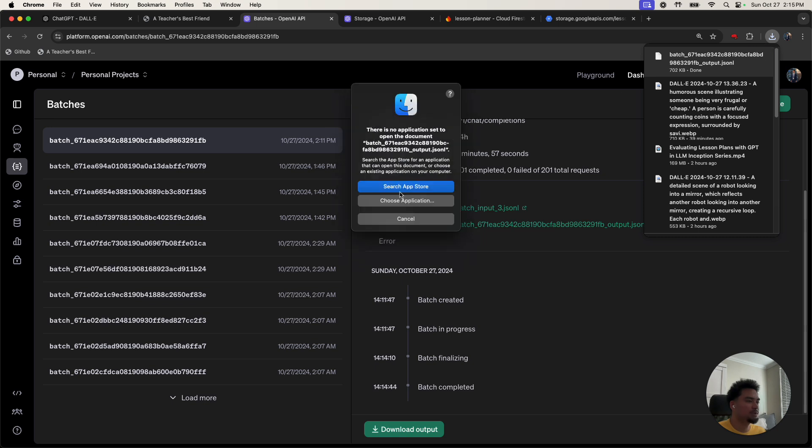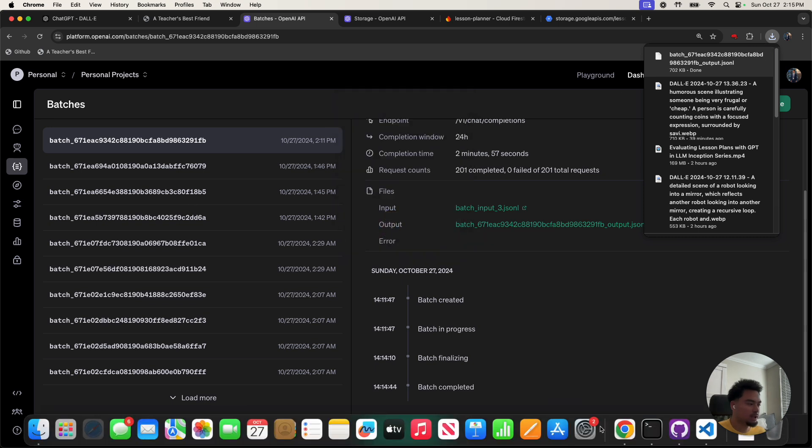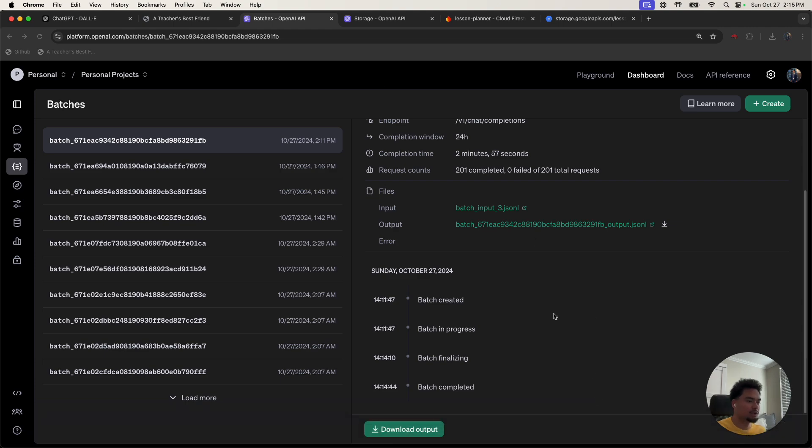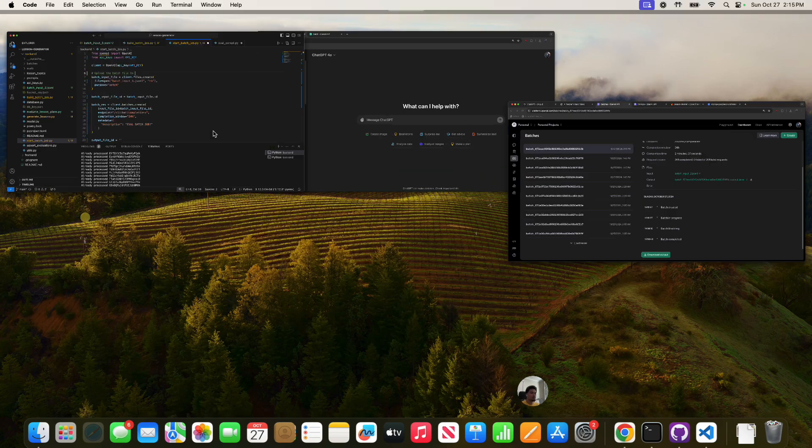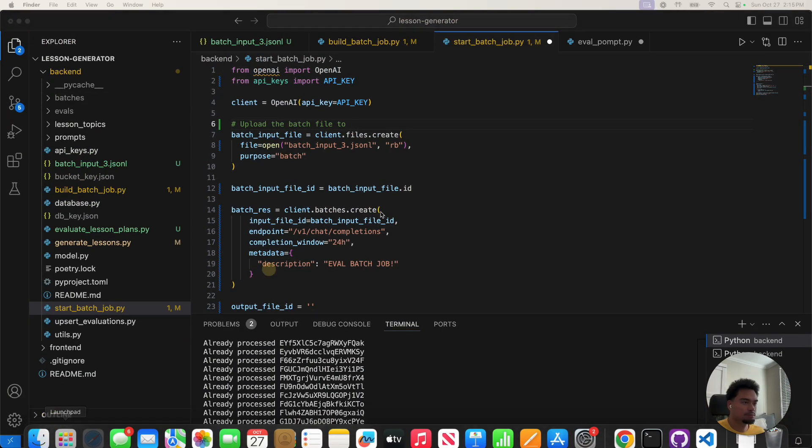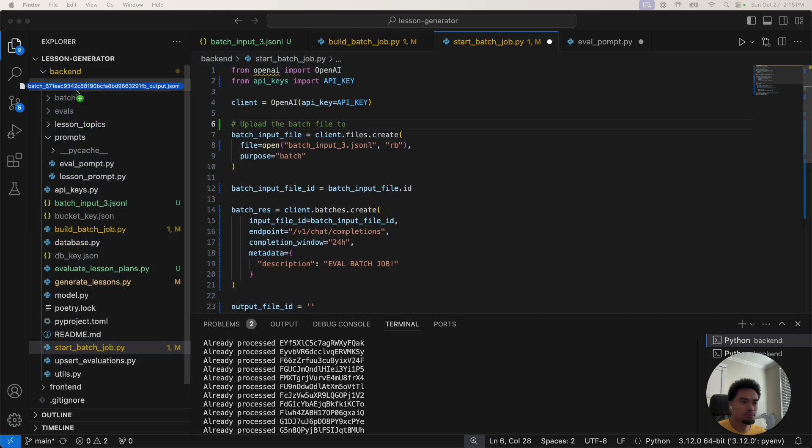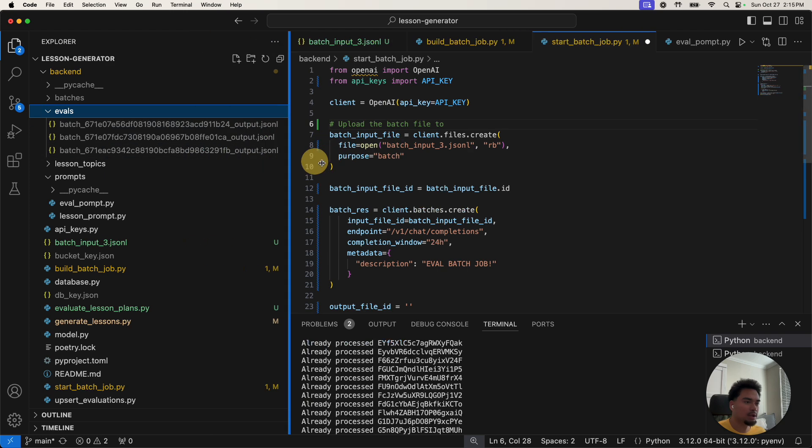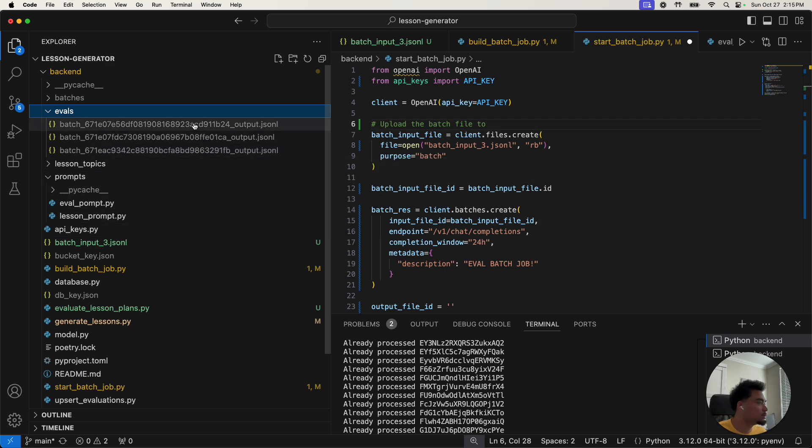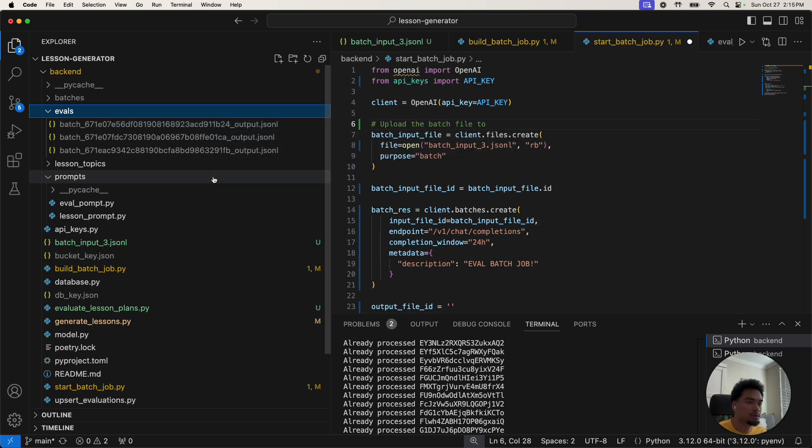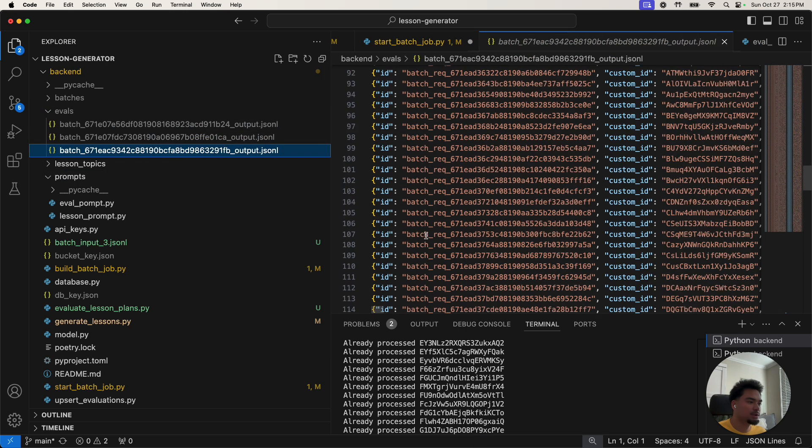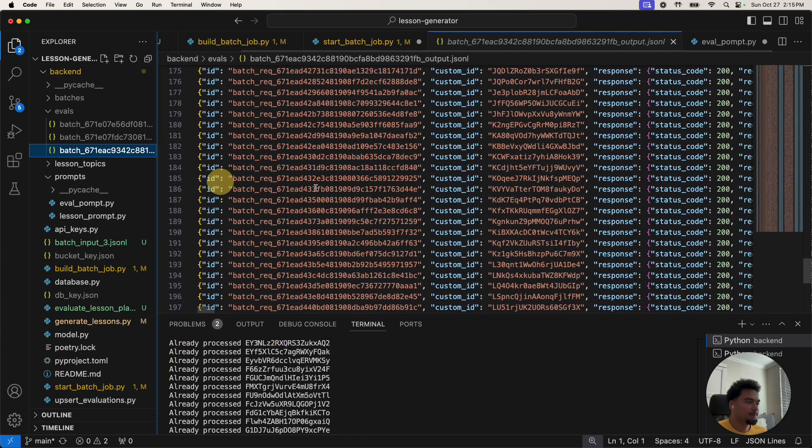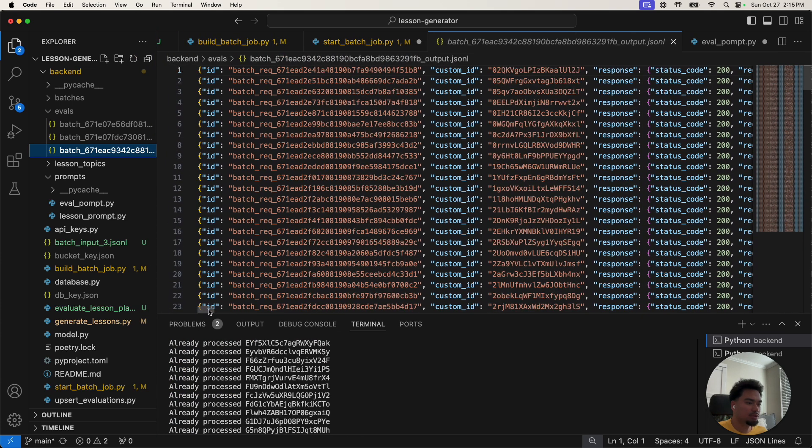I'll take this output and drag this output into my code editor. Put it in this evals folder. Which one was it? This one.